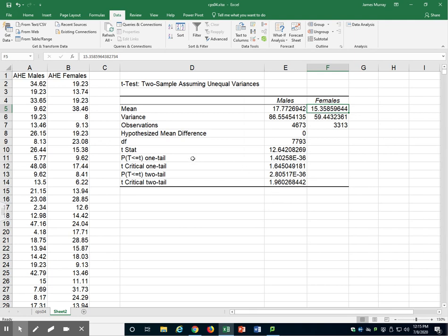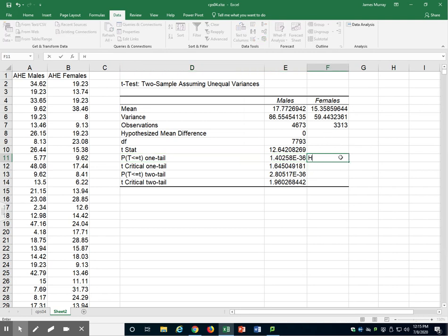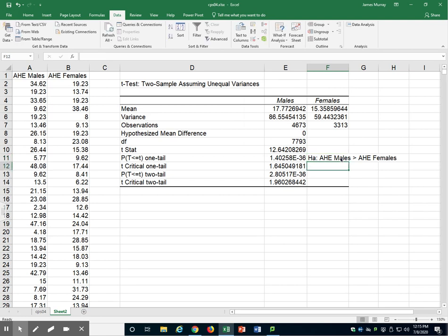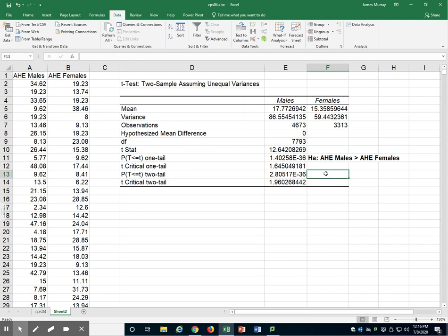If we want a one-tailed test, this test is testing the alternative that Average Hourly Earnings for males is greater than for females. The p-value is 1.40e-36 — that is 0.000000 with 35 zeros then 1 and 4 — a very small number, very close to zero. That is less than 0.05, our significance level, and so we conclude that this alternative hypothesis is true. We found statistical evidence that Average Hourly Earnings for males are greater than for females.